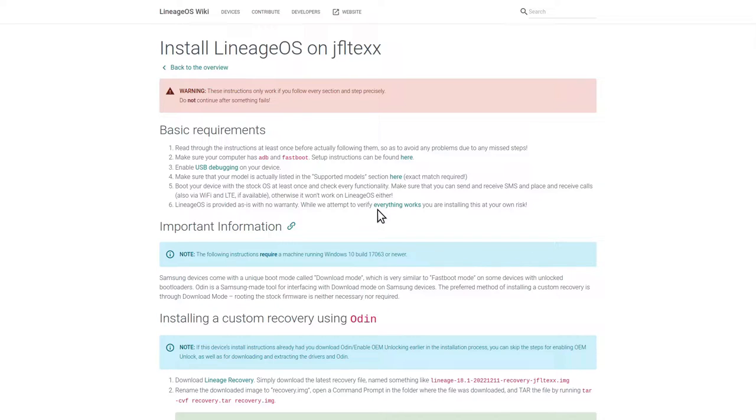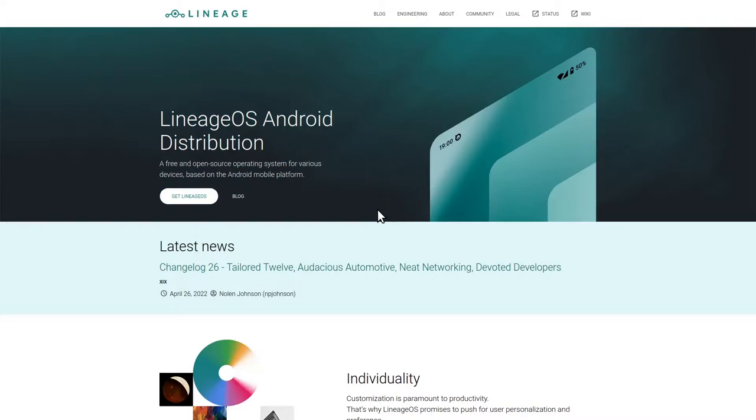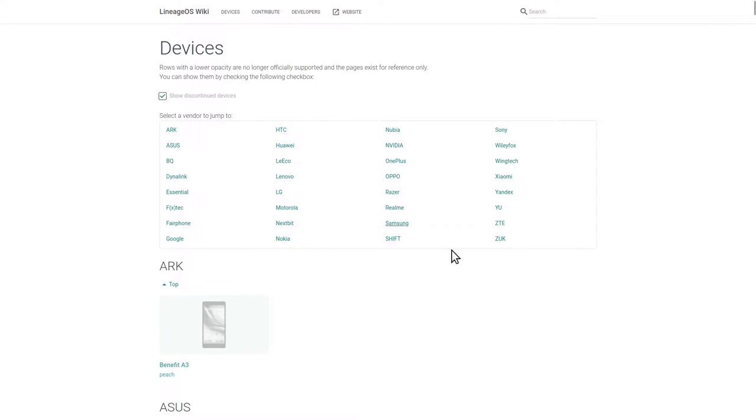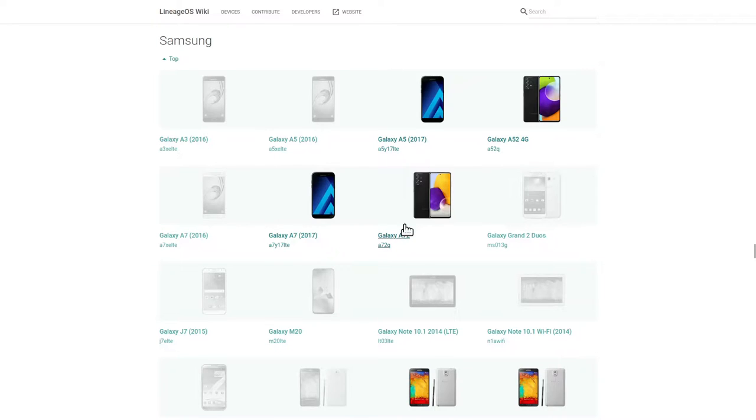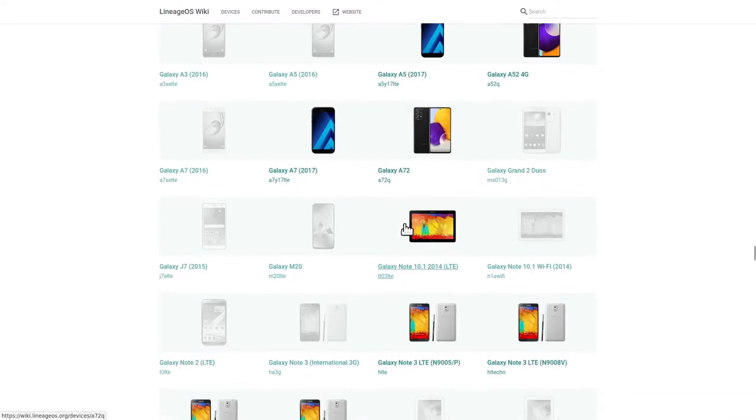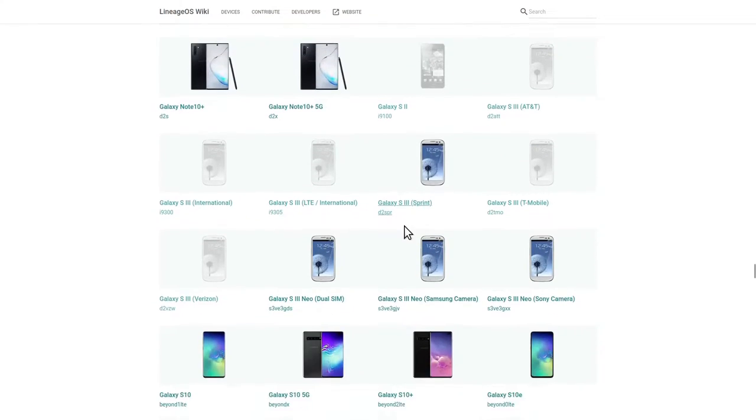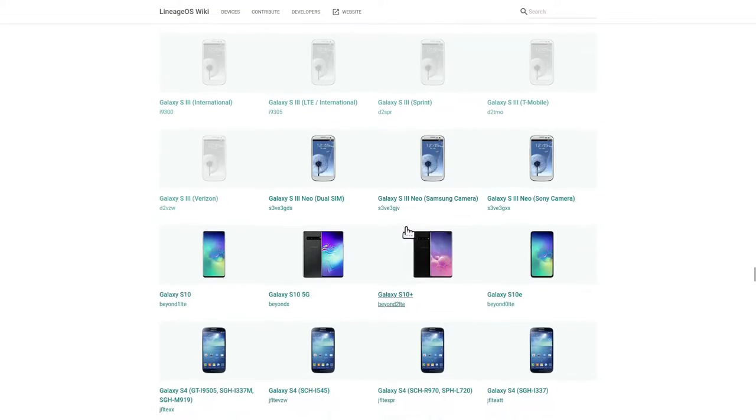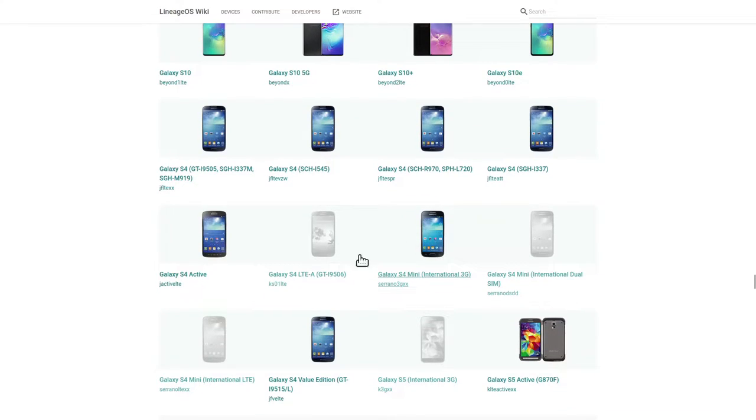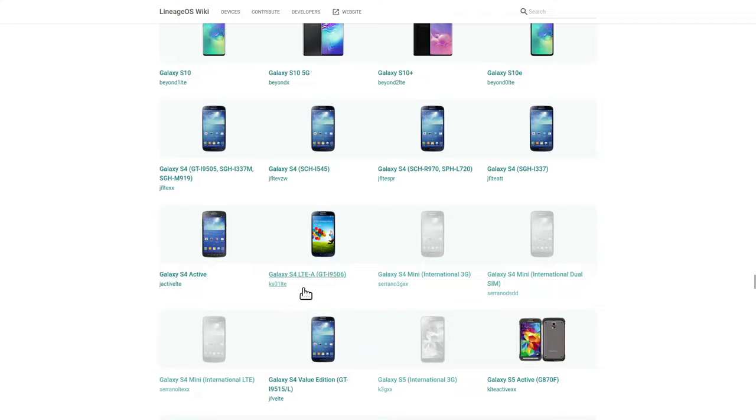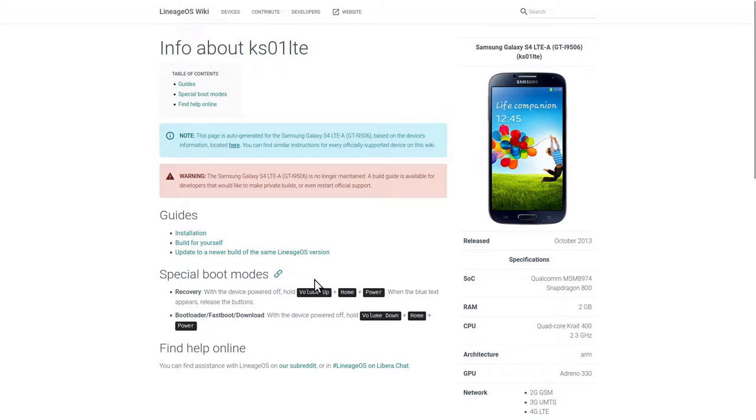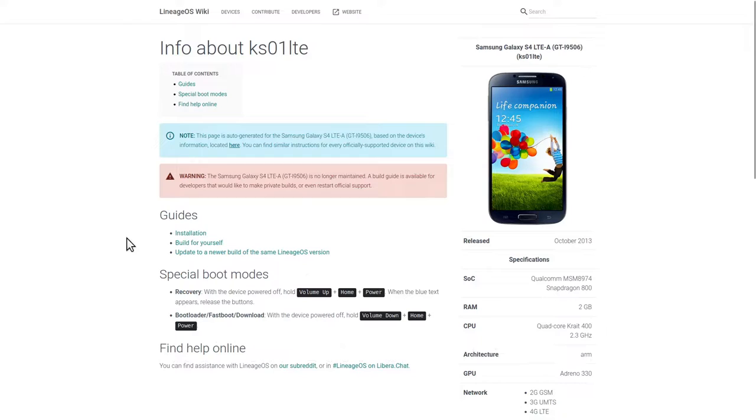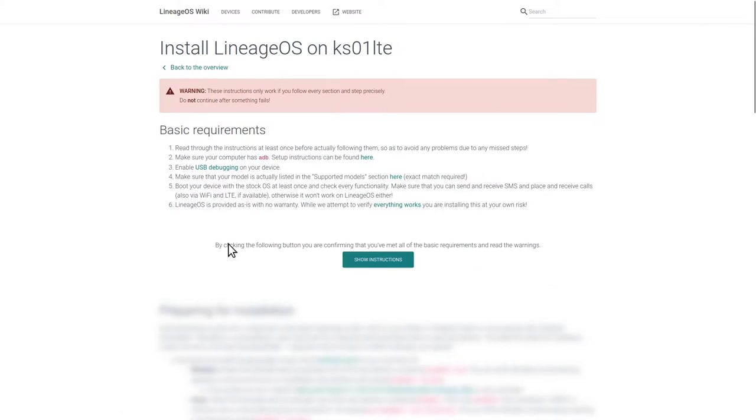So we need to go back to the LineageOS.org homepage, click on Get LineageOS again, show discontinued devices, and go to the Samsung topic. Then scroll down a bit. We're looking for a phone that is similar to ours and has different installation instructions. I just happen to know that GT-I9506 doesn't use Odin to flash the operating system. Clicking on installation and show instructions.